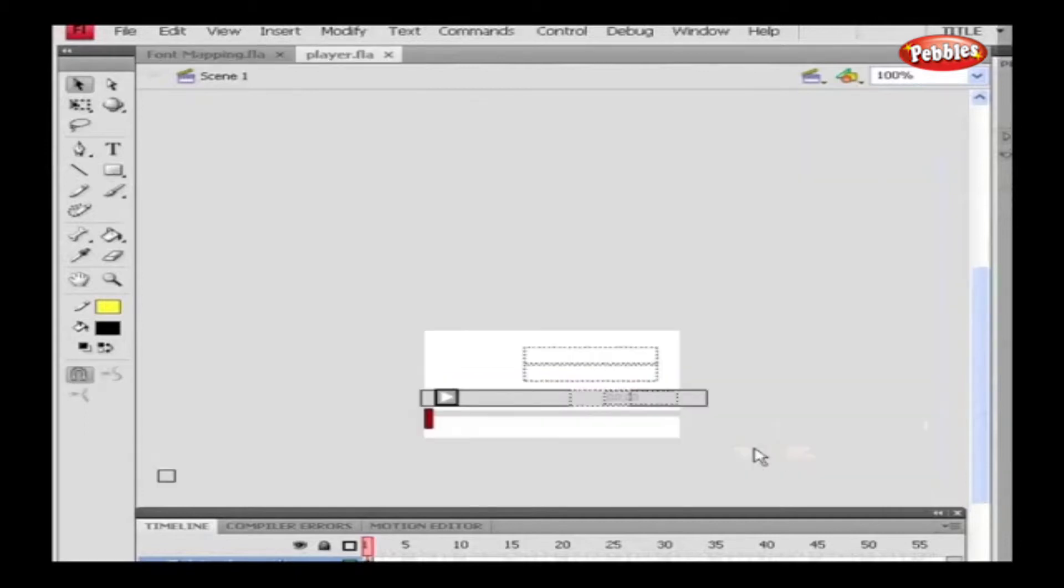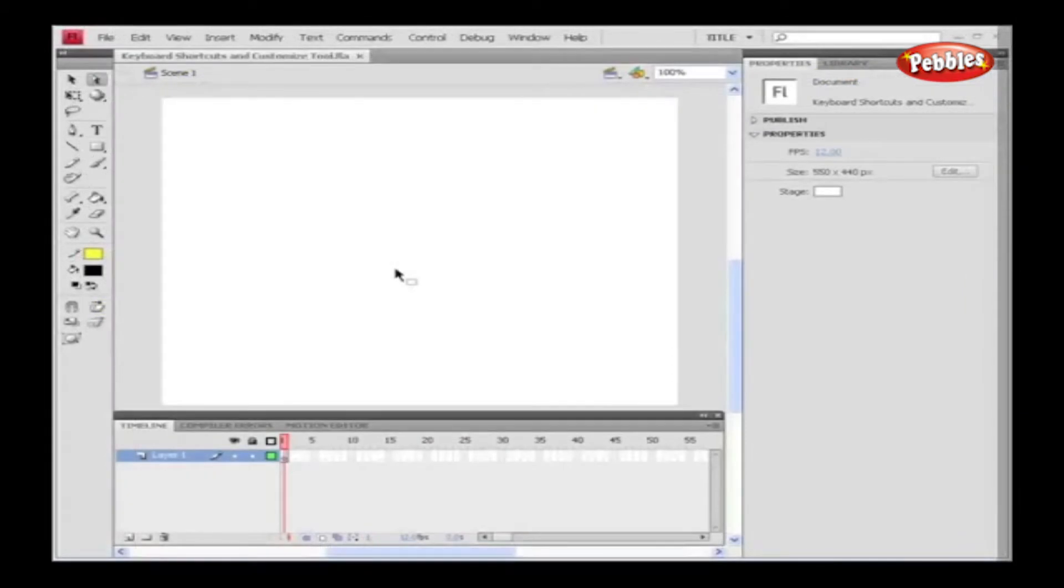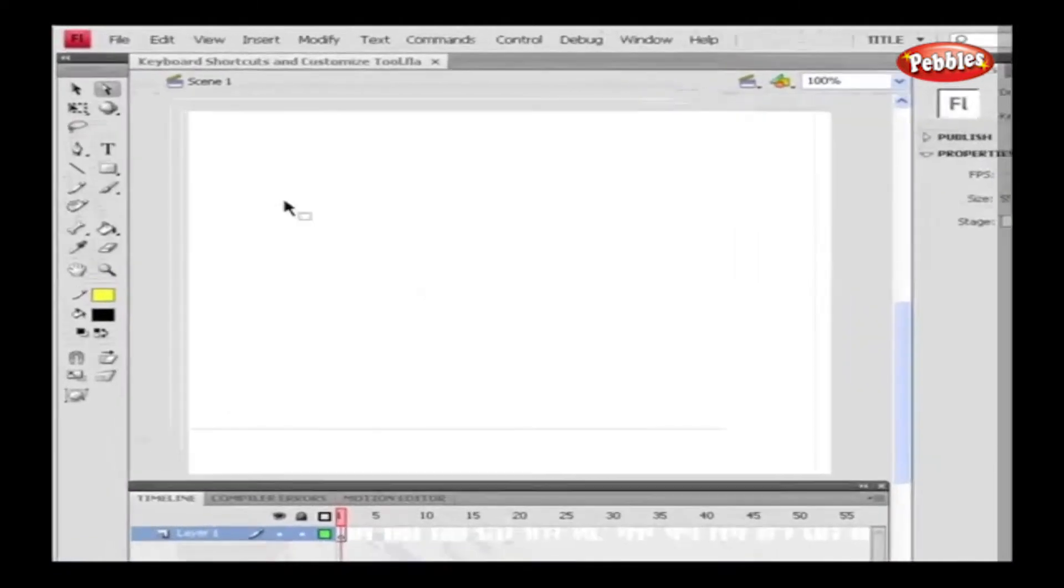This is Font Mapping. In our next session, we'll discuss about keyboard shortcuts and customizing. Keyboard shortcuts allow us to set the desired shortcut keys for options, menus, and tools. Let's start with its panel. Go to Edit and select Keyboard Shortcuts.